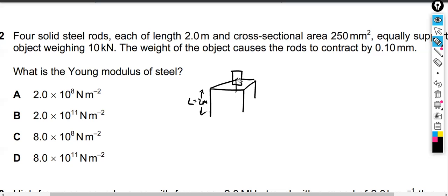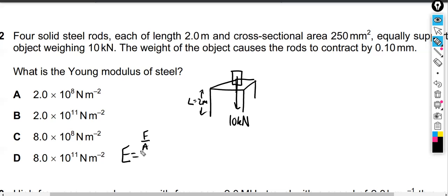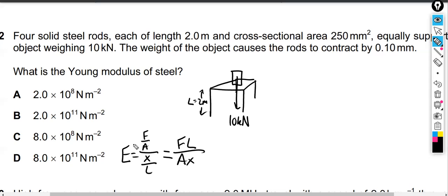We're putting on top of this a 10 kilonewton weight, and it says it's equally supported by all of those steel rods. We know the contraction. If we think about this as a Young's modulus problem, Young's modulus is stress over strain — that's force over area, divided by extension over original length. It's better to reorganize this as one fraction: FL over AX. We should be able to substitute in these four things.